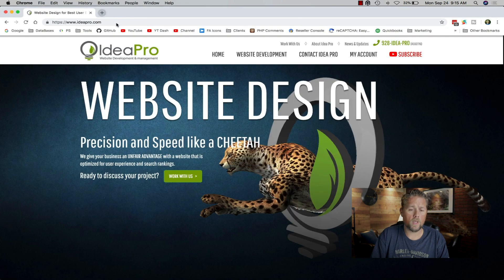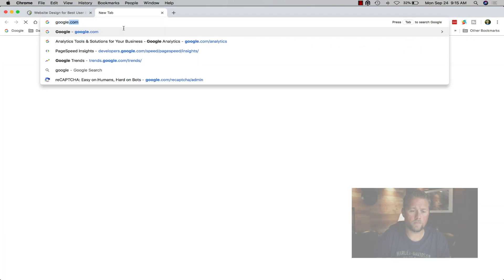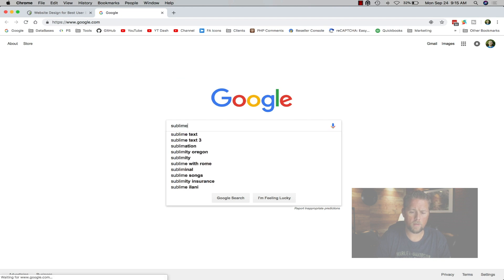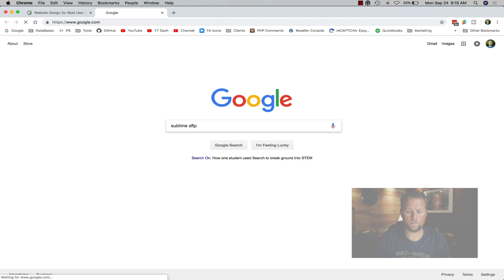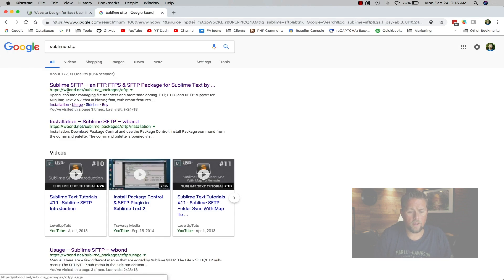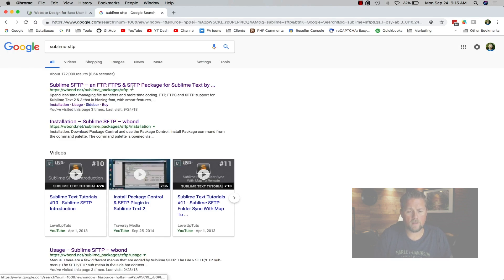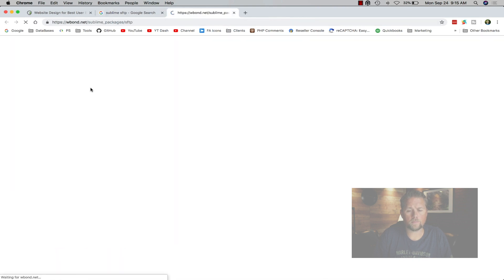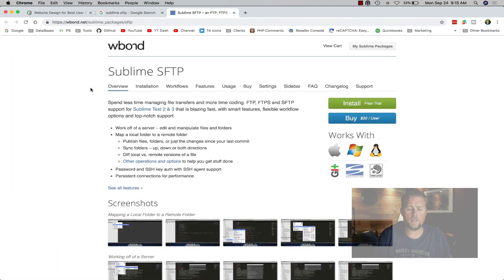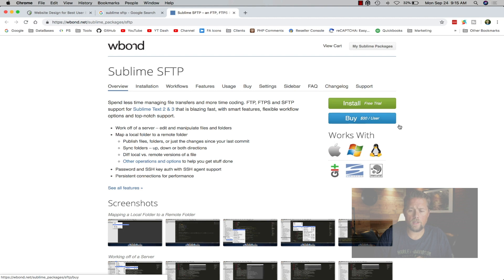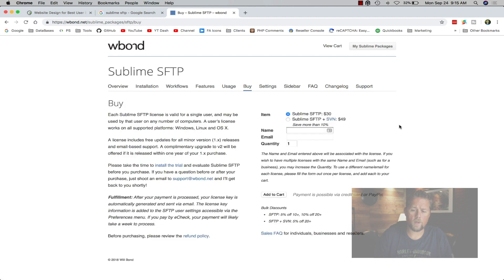If we go to Google and do Sublime SFTP, the first result here is WBondNet, Sublime Packages SFTP. We're going to open that. This is the FTP program that I use inside of Sublime.